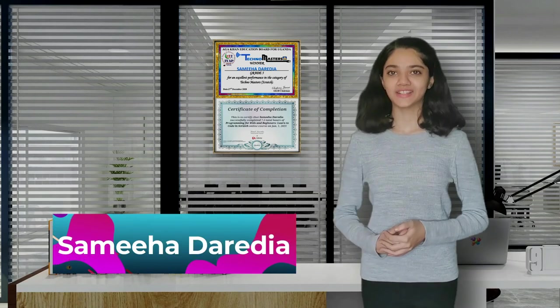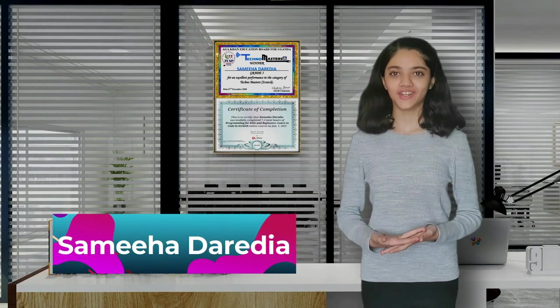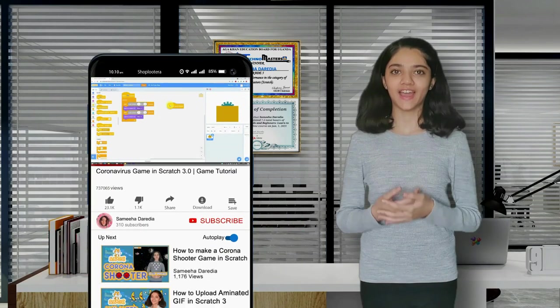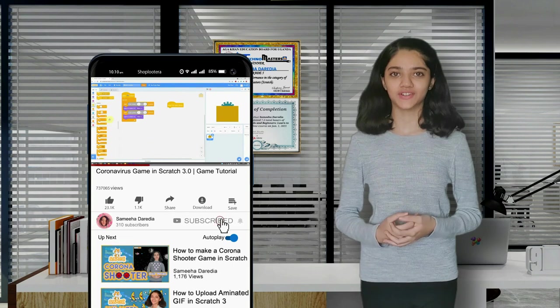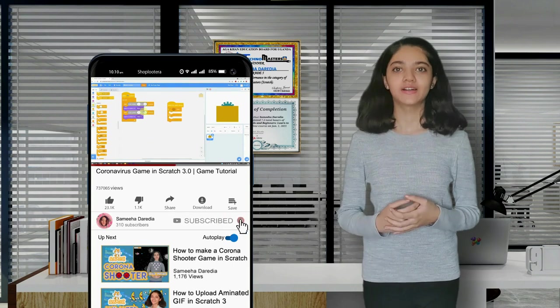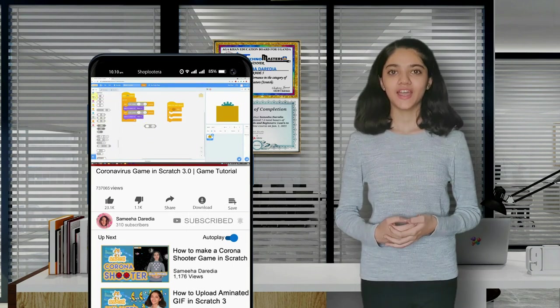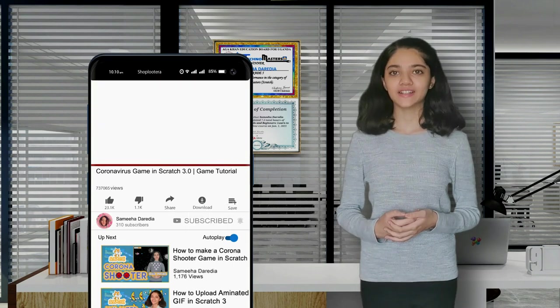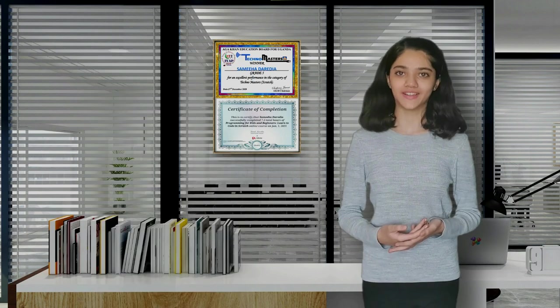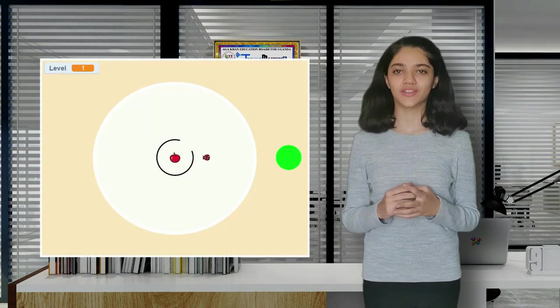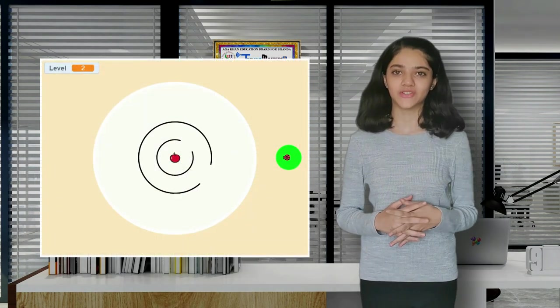Hi everyone! Welcome back to my channel. If you're new here, my name is Sumiha Derdaya and I post video tutorials on Scratch. Please consider subscribing. I haven't been active on YouTube for a while now due to final exams, but now I'm back with another awesome game tutorial.